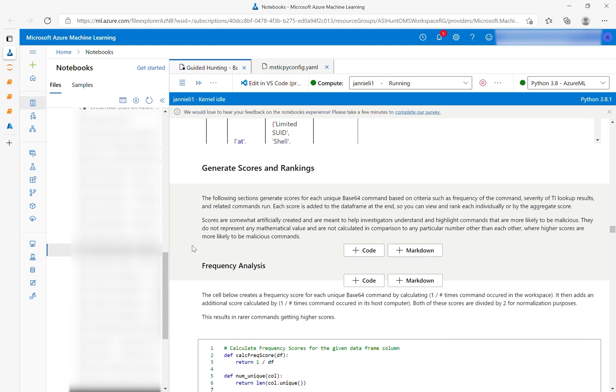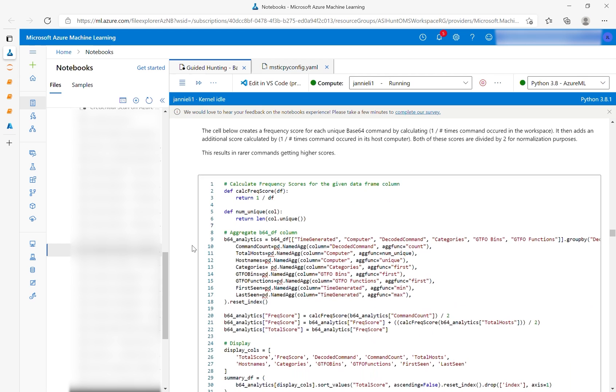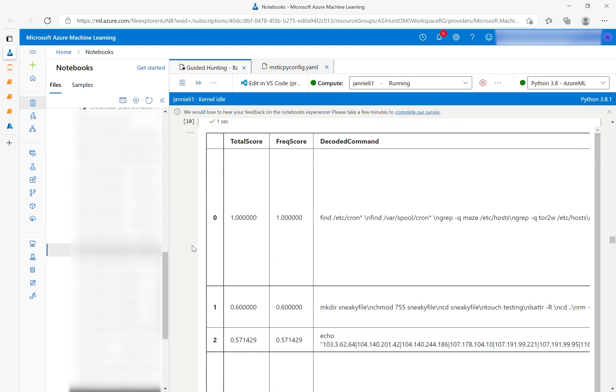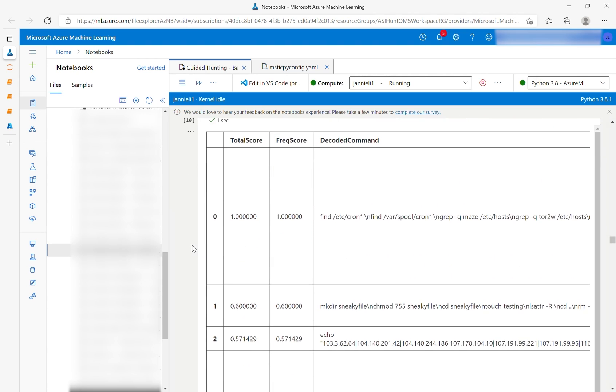The notebook then runs a series of analyses to generate a ranking of commands most likely to be malicious, with the most potentially malicious commands listed at the top of the data frame. It begins with a frequency analysis, as commands run repeatedly can be a sign of malicious intent. The total score is updated with each analysis run. In this case, it only contains the frequency score.